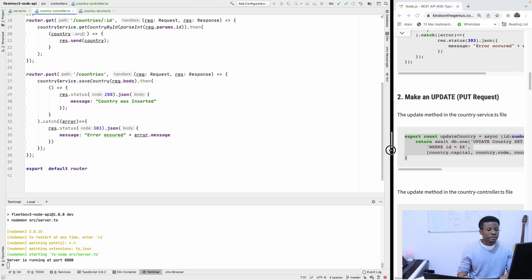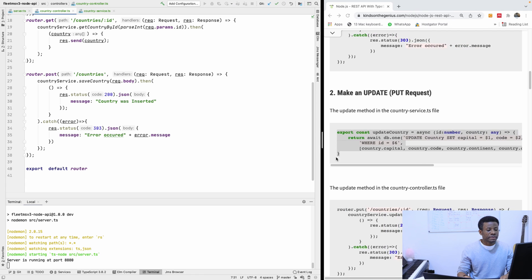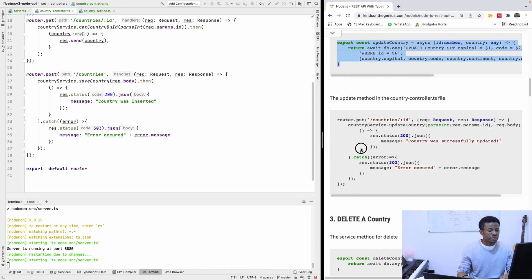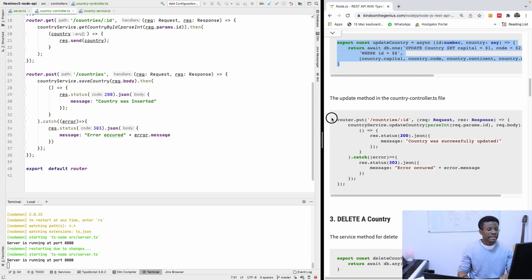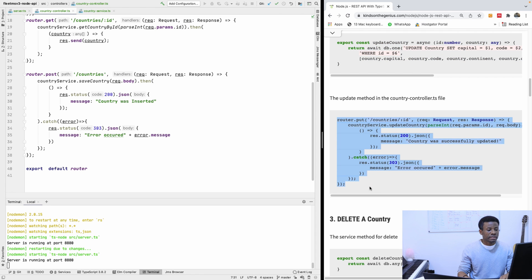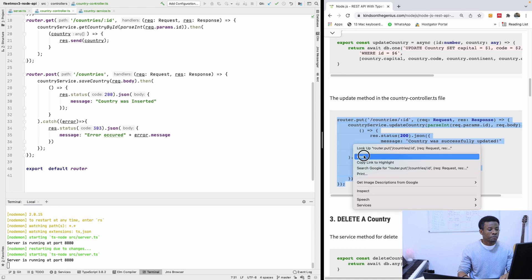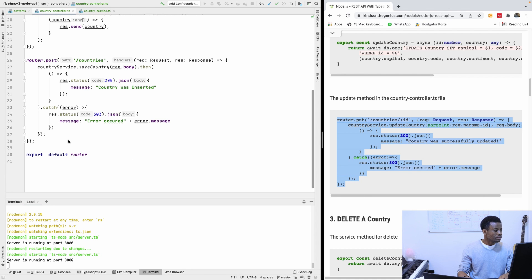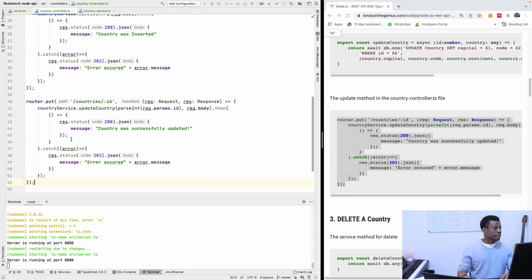I'm going to copy the code from my website and paste it in — it's basically copy and paste, and then we continue from there. The country was updated successfully.